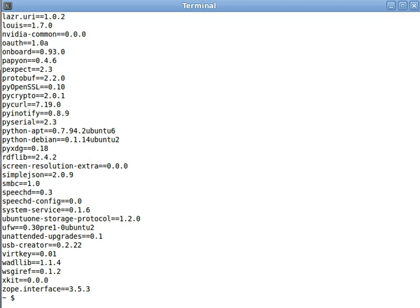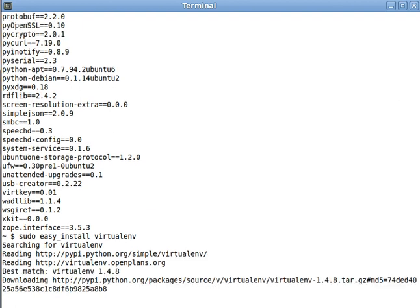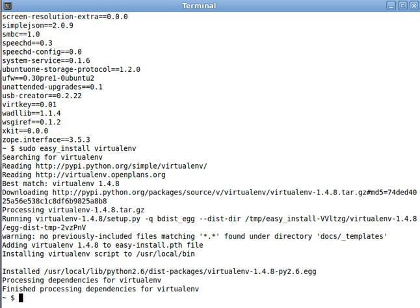So, let's install virtualenv. This is pretty easy to do. Using easy install, we easy install virtualenv. All right.